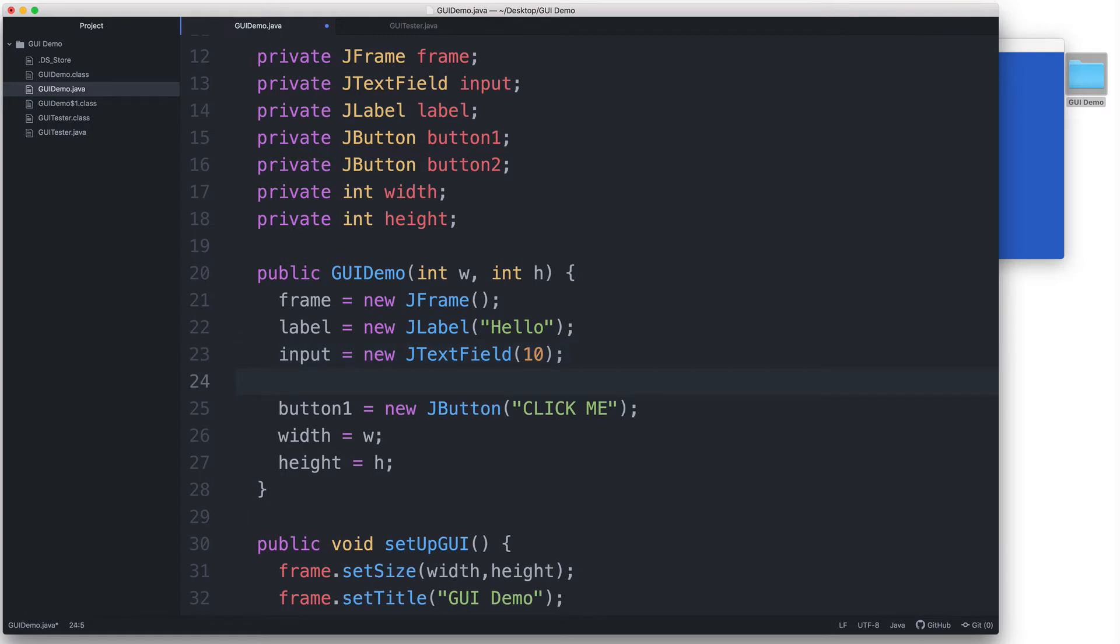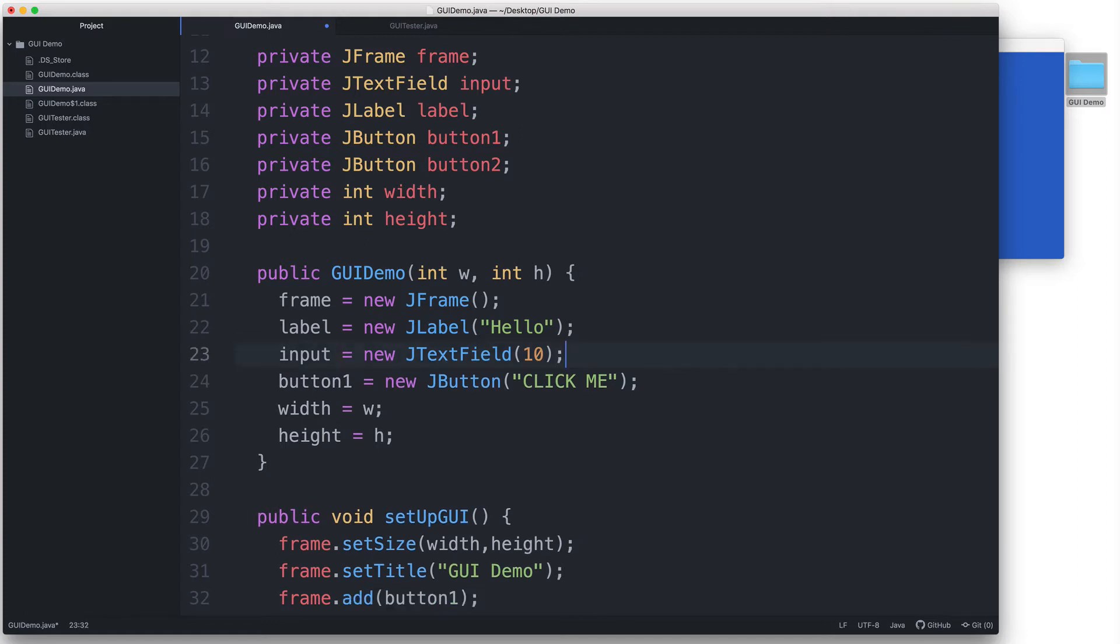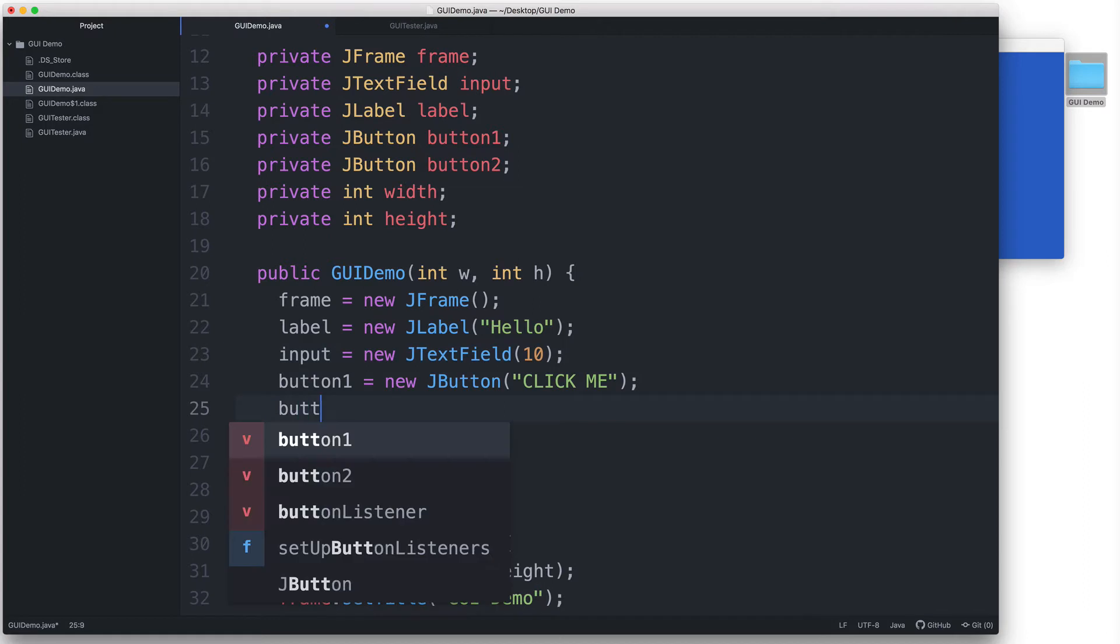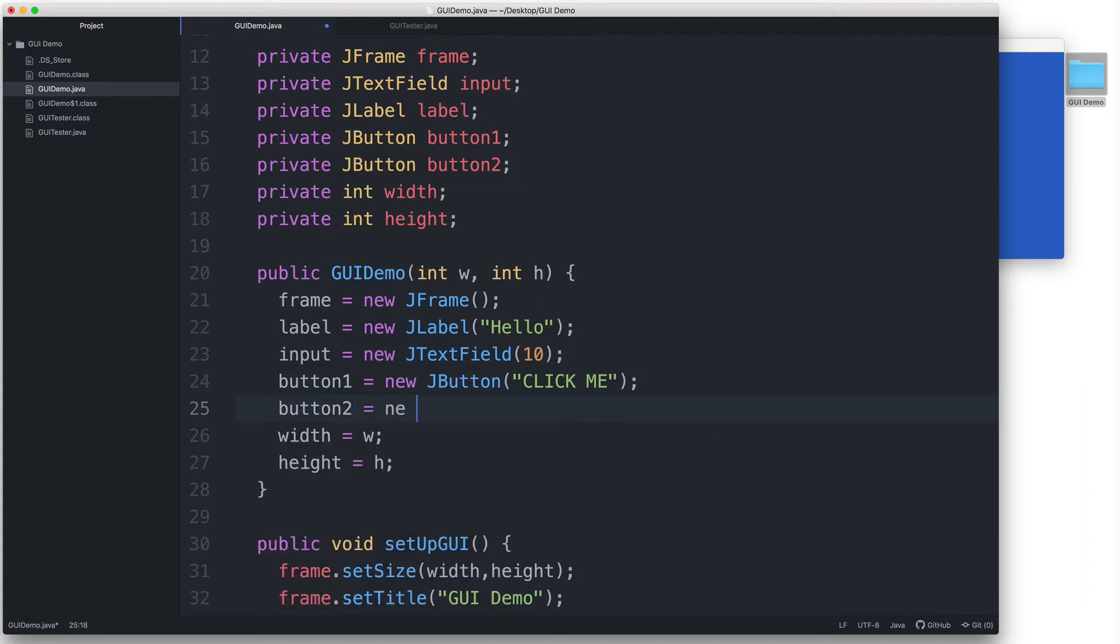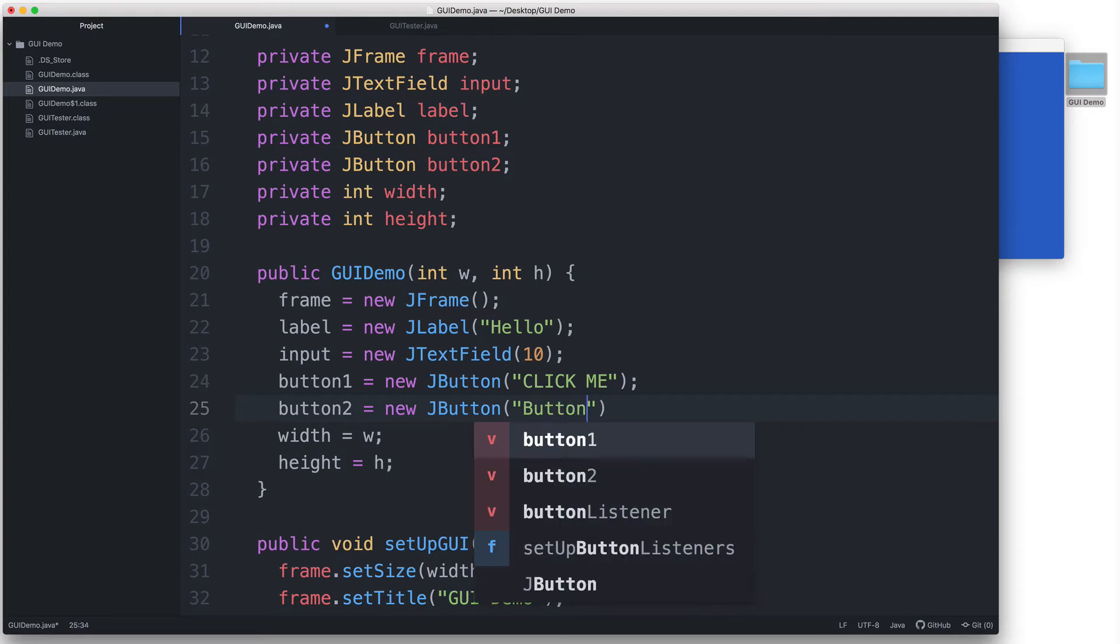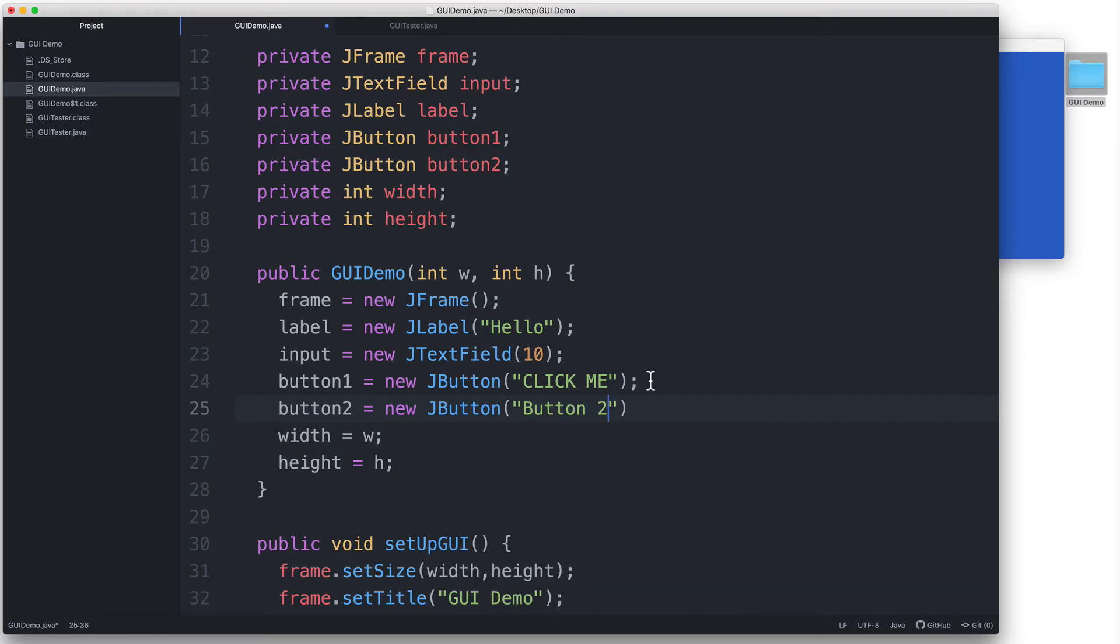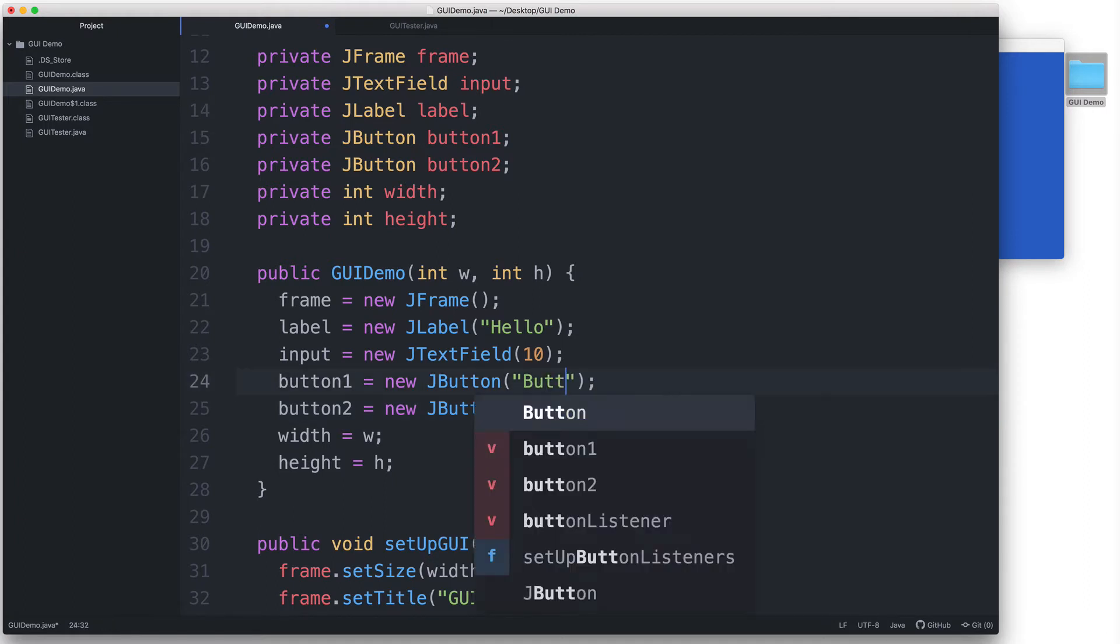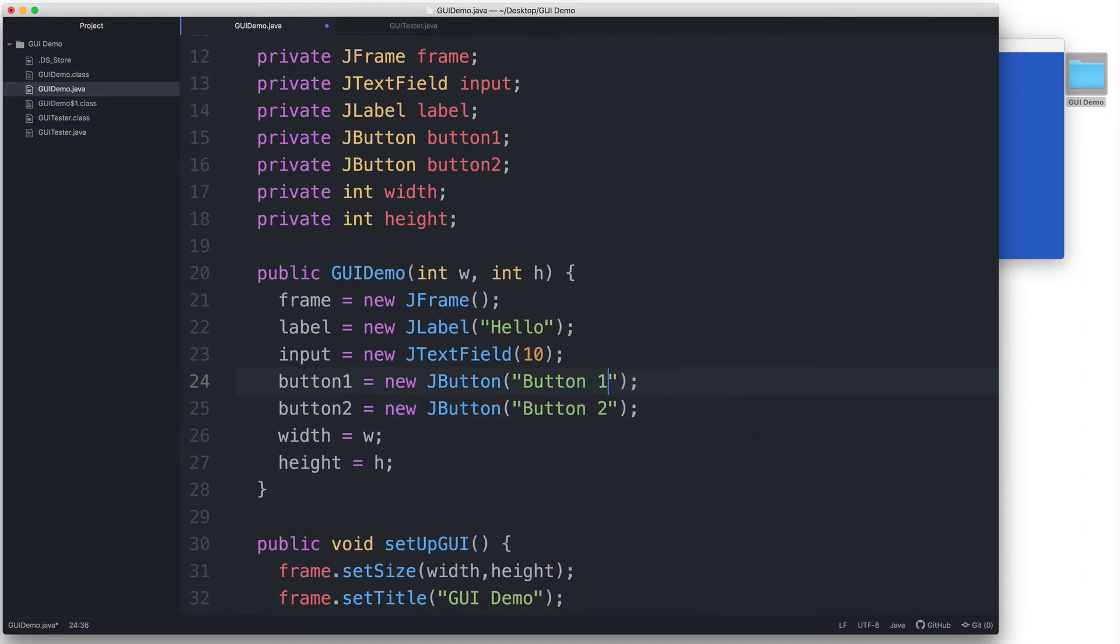And then let's make our second button. button2 equals new JButton. And then for the label, let's just say "button 2". And then let's change the label of button1 as well. Let's say "button 1".